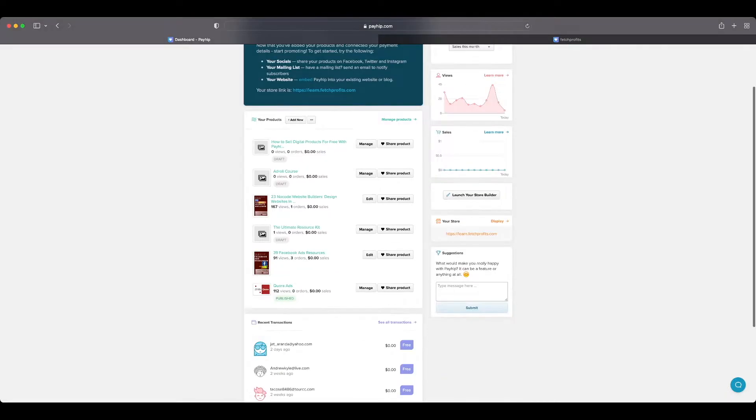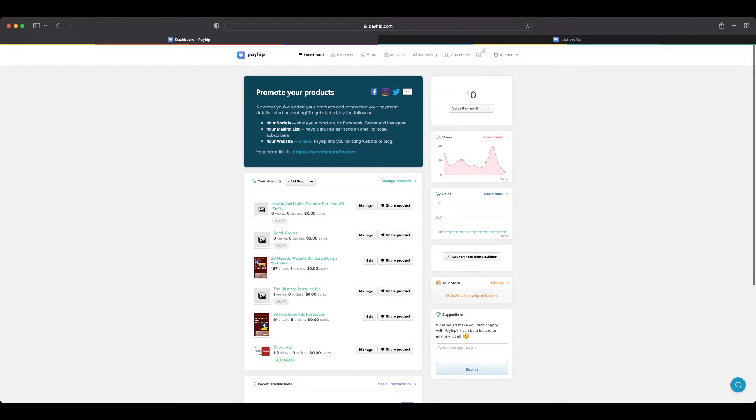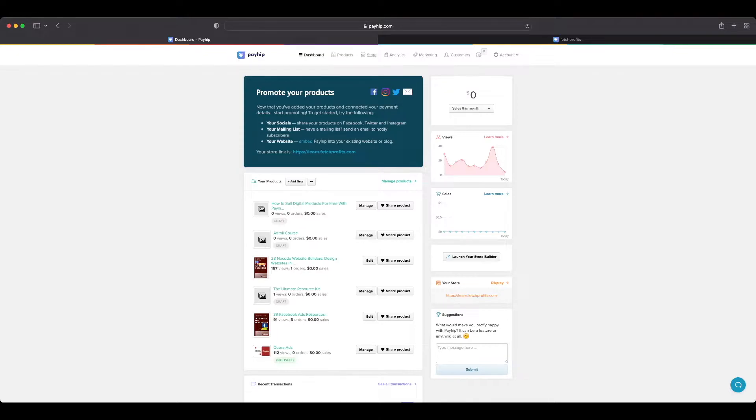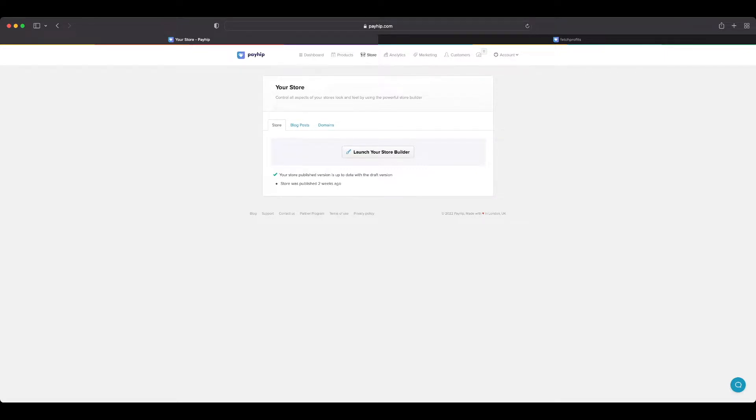Inside your dashboard as you log into Payhip, you have what's called a store tab at the top of the navigation menu. If you click on that store, in this video we're going to talk about how to use your store builder, how to launch it, how to use it to edit the storefront and also individual pages for your products so that they look on brand and exactly the way you want them to look.